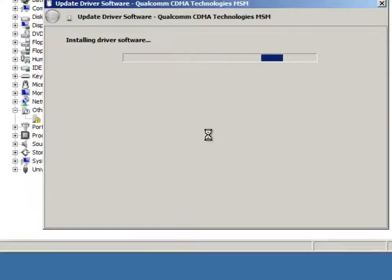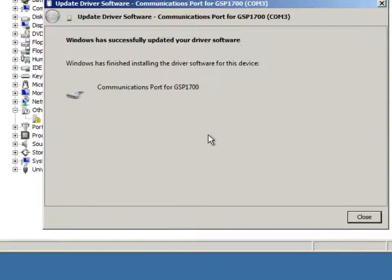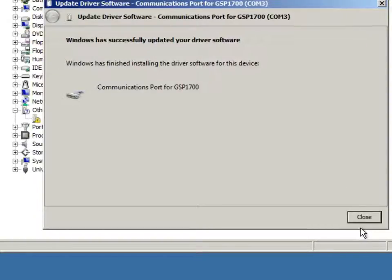And, we just heard the bonk, bonk noise of the Windows router and then we get a window that says that the installation has completed and that the driver has been successfully installed.